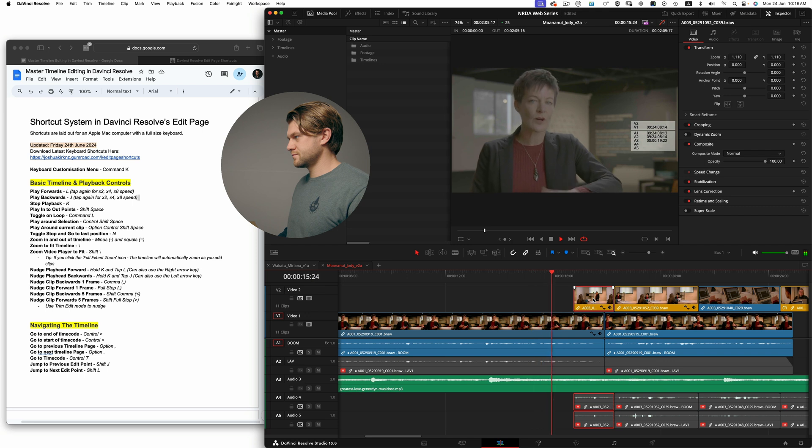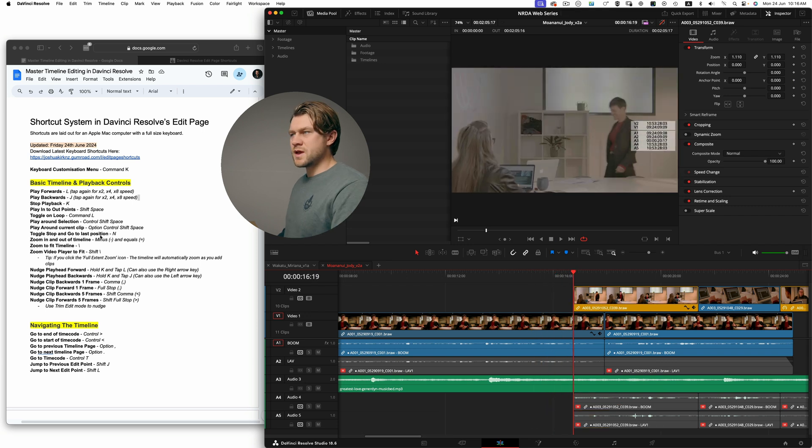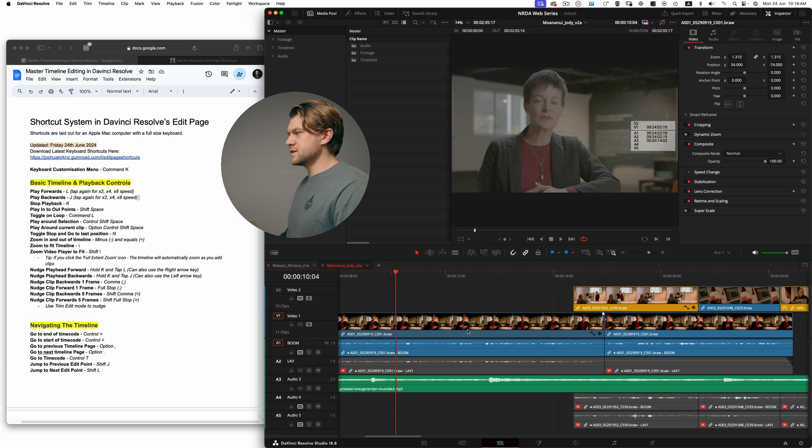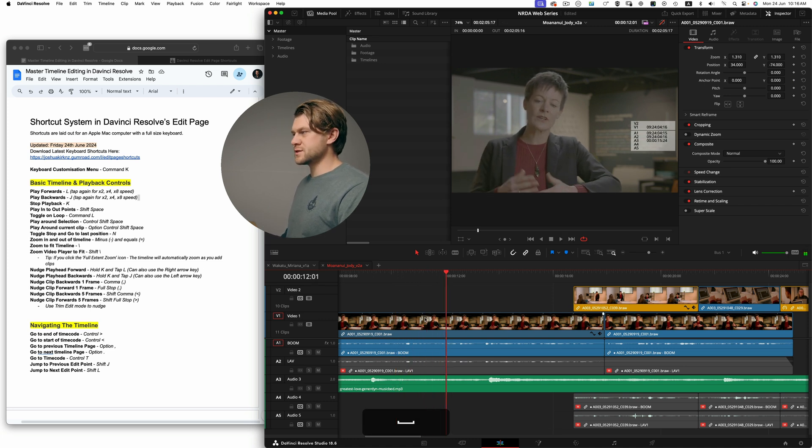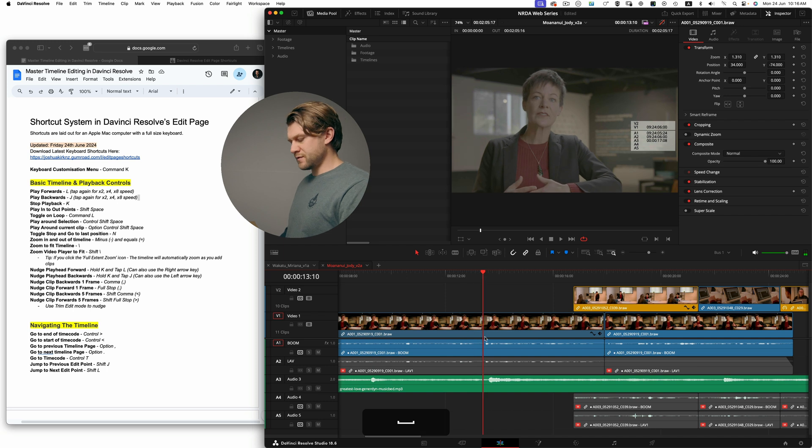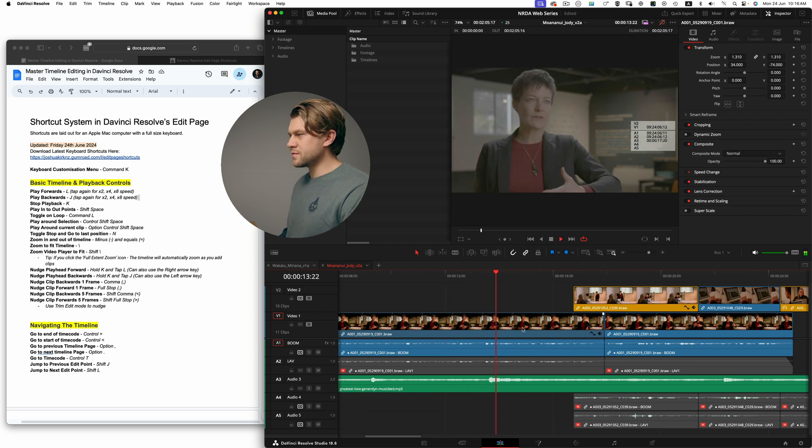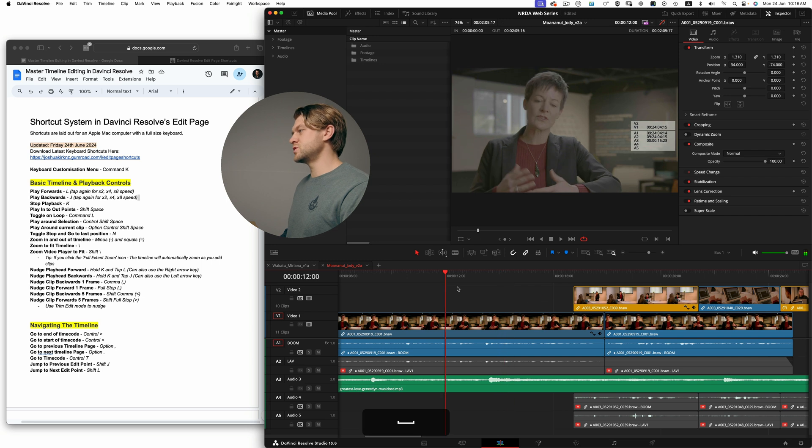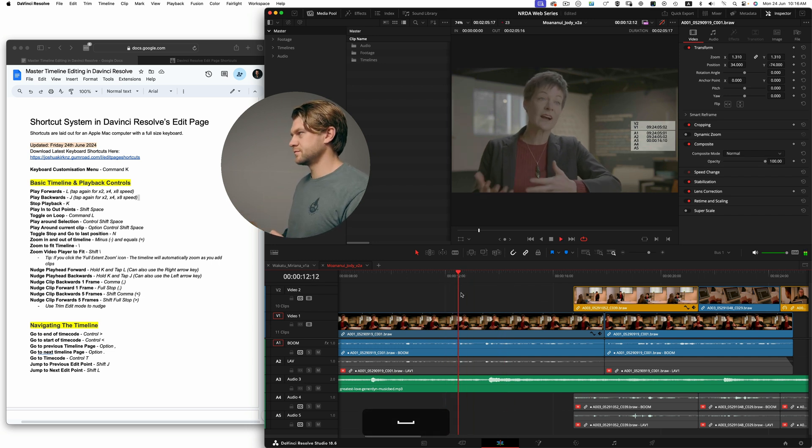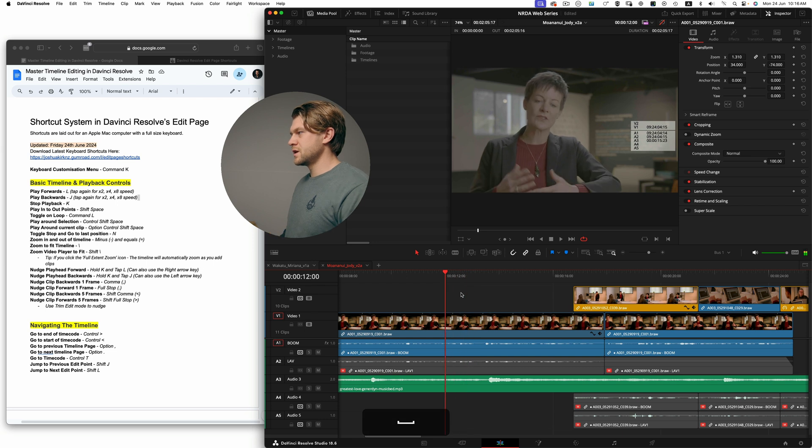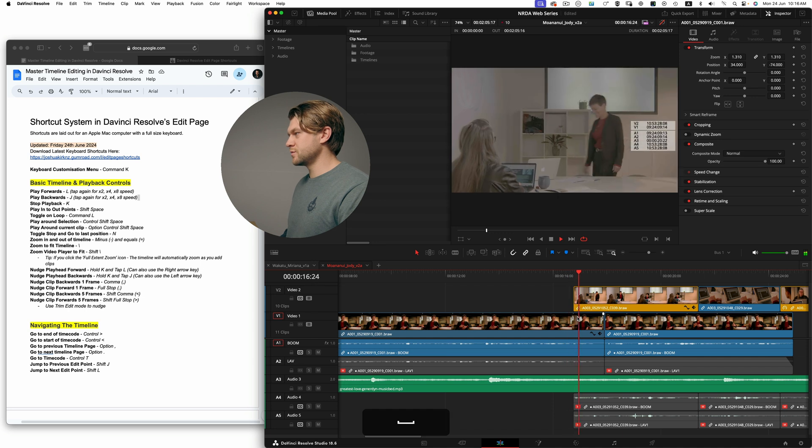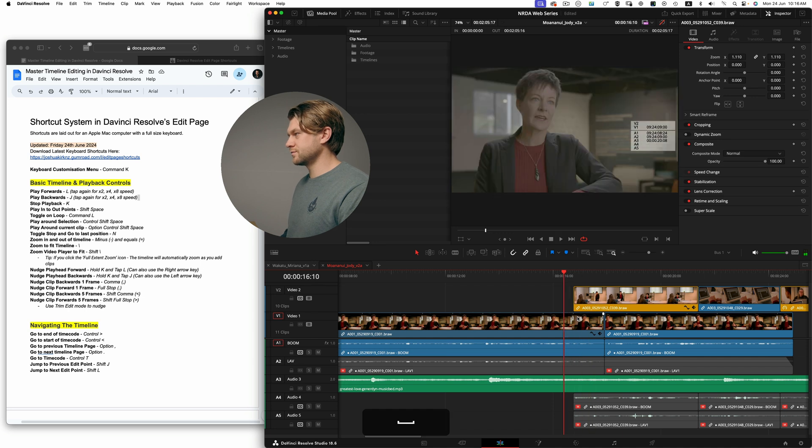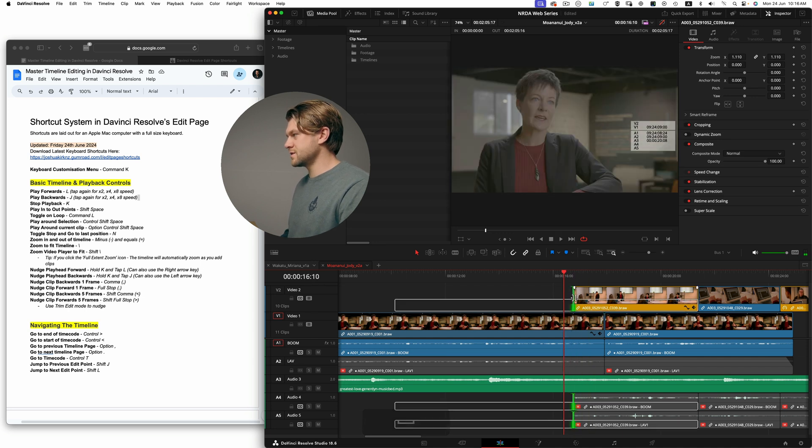Toggle stop and go to last position is a functionality of the playhead. So at the moment spacebar is just playing and stopping, but if I hit N as I play and stop, the playhead will jump back to the start position. So it's a really great way to continue to preview and edit as you're processing. So I could nudge this for example and continue to preview that.